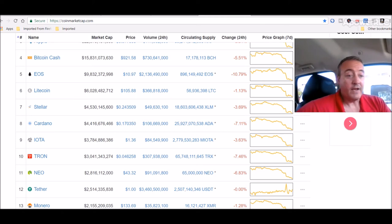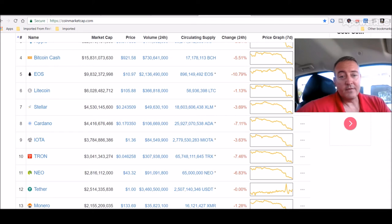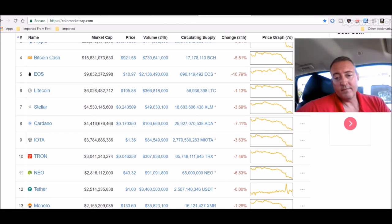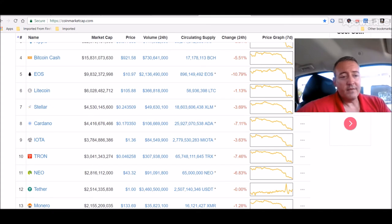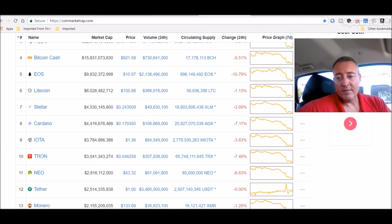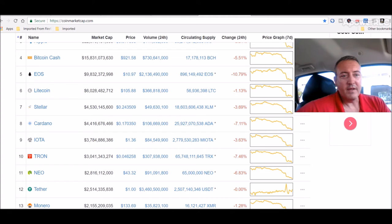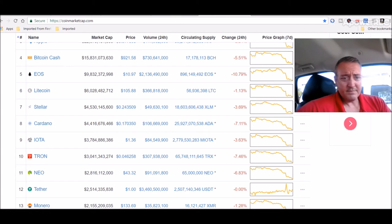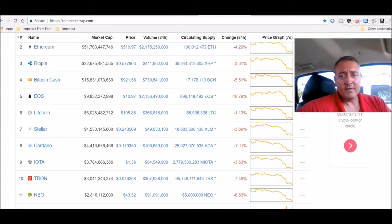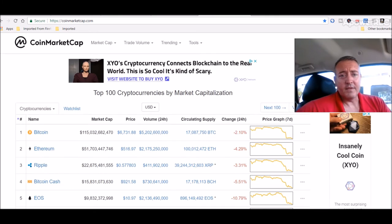If you ask me personally, I think it's going to go lower than it is now. To be honest with you, I think we're, just my opinion, don't take this to the bank or anything, but I think we're going to go down into the $5,000 range. But that's just me. Well, hopefully it doesn't, but we'll see.